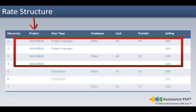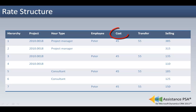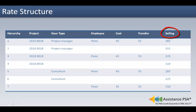It will also allow you to create specific rates per project, per project for a specific employee, per project for a specific hour type, or a combination of the two. The cost rate represents the direct costs per hour of an employee — the salary costs. The transfer rate represents the salary cost plus the overhead costs per hour of an employee.